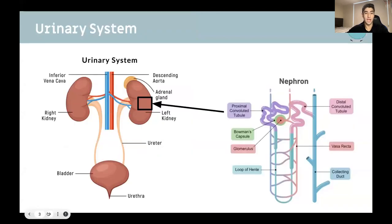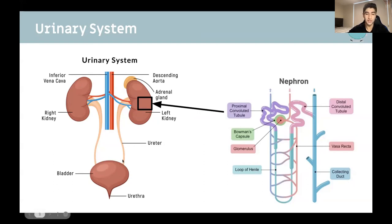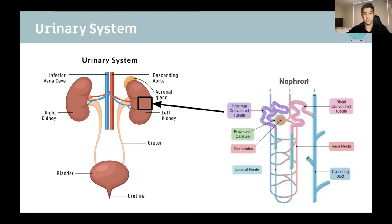I'll also talk about some of the basic anatomy of the urinary system just to give you a bit of an introduction. You have the kidneys which do the filtering, the ureters which take the urine from the kidneys to the bladder, and the urethra which excretes the urine. In terms of vessels, you have the inferior vena cava giving rise to the left and right renal veins, and the descending aorta giving rise to the renal arteries. On the right you'll see a nephron, which is the basic functional unit of the kidney.